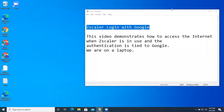Hello. This video demonstrates how to access the internet when Zscaler is in use and the authentication is tied to Google. We are on a laptop.